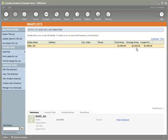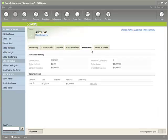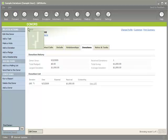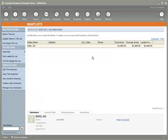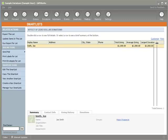You'll notice the average giving currently, Joe Smith, if I double click on Joe Smith, Joe Smith has one donation for a thousand dollars. And so the smart list information reflects that information, his total giving of a thousand, his average giving a thousand, and his largest donation is a thousand.